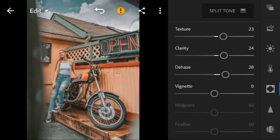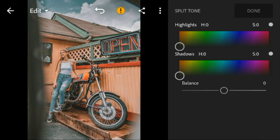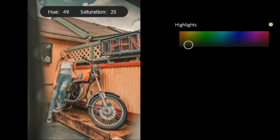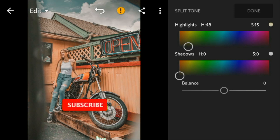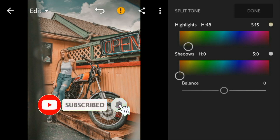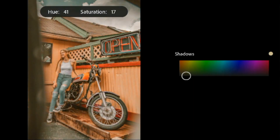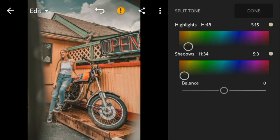And then go to split tone. Go to highlights, adjust the hue to 48 and saturation to 50. Go to shadows, adjust the hue to 34 and saturation to 3. So now, we're done.